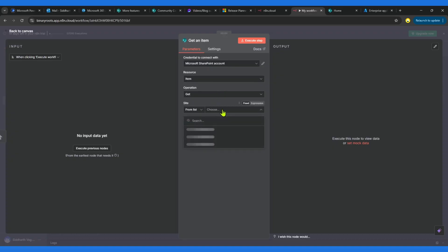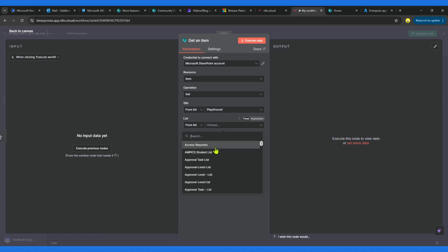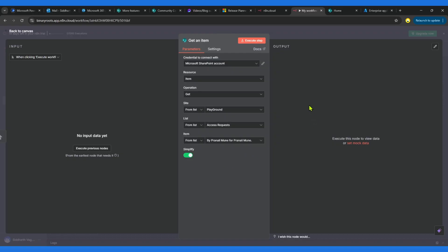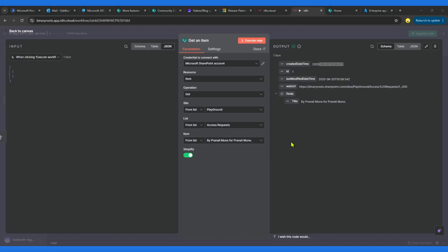From here onwards, we need to configure Get Item. First we choose the site — it lists all sites I have access to. I'll use a test site called Playground. Then I'll click Get List and choose any list. Since this is Get Item it also needs an ID, so I'll just enter any available ID — we are just testing whether the connection works. Click Execute This Step, and if it is successful it will return data. The output is successful — we got the created datetime and the required fields.